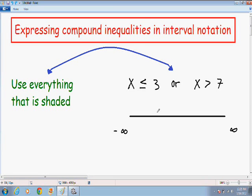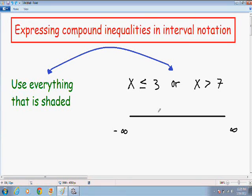Hey everybody, welcome again to another one of my math videos. In this video I'm going to teach you how to write compound inequalities using interval notation. There are two types of compound inequalities: OR compound inequalities and AND compound inequalities. In this particular video I'm going to show you two OR examples, and in my next video, coming shortly, I'm going to show you two AND examples.